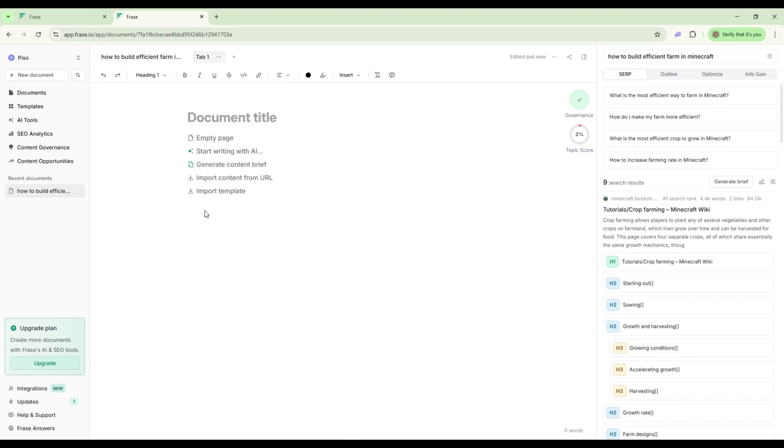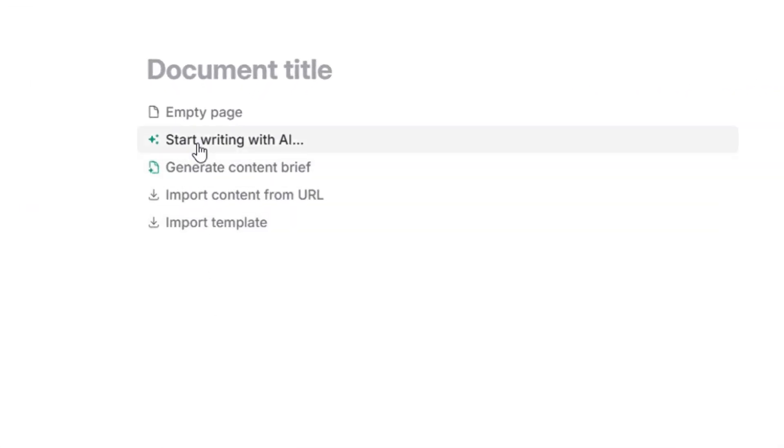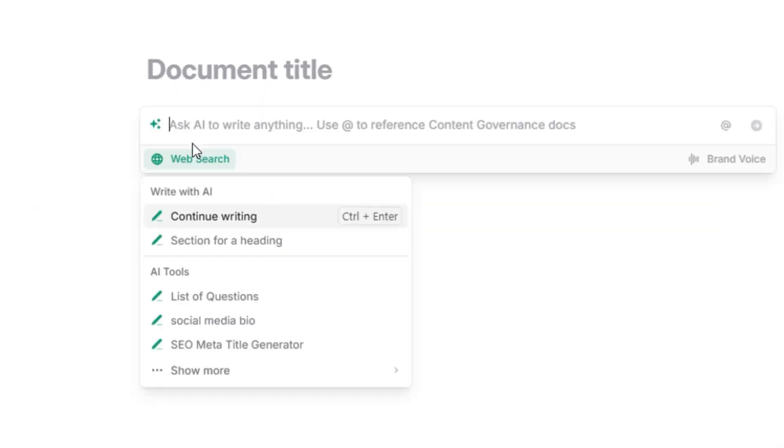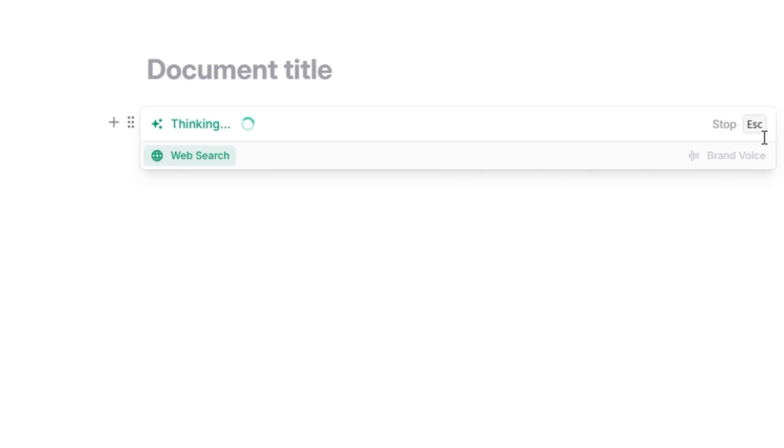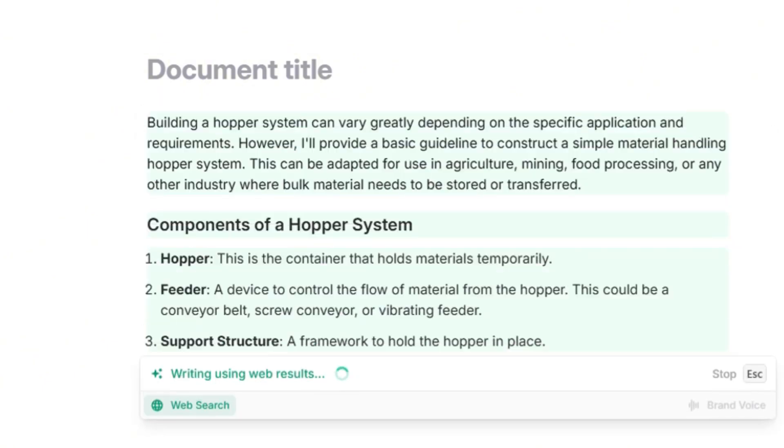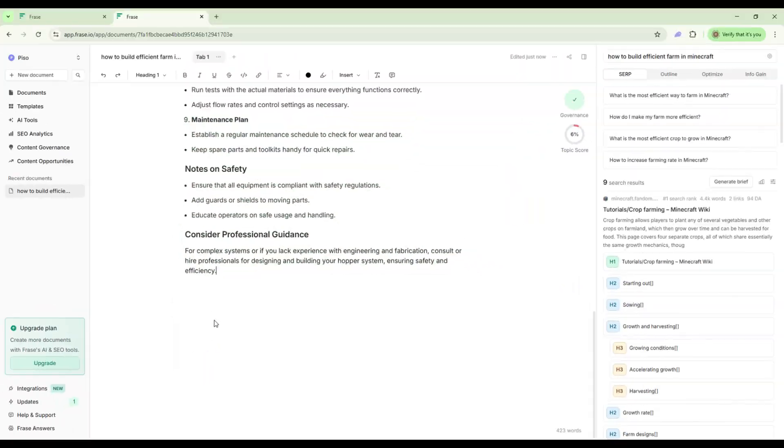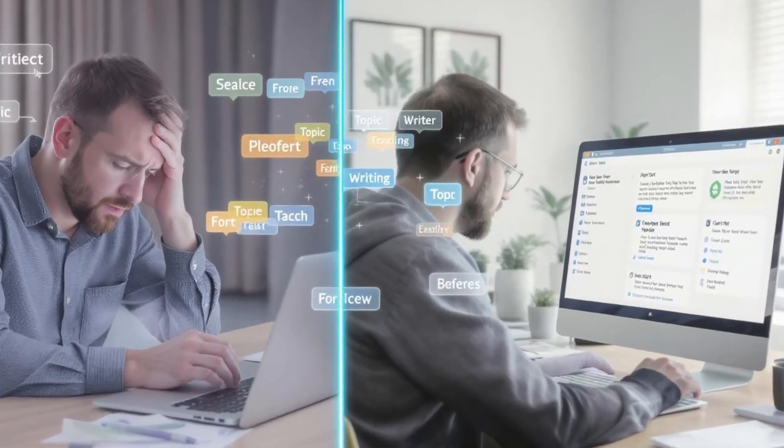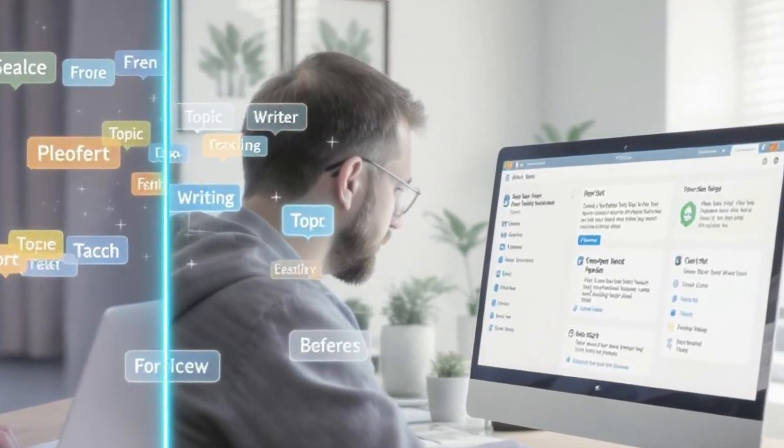Then comes the content. Click start writing with AI and Phrase begins generating detailed paragraphs under each header. Want to explain how to build a hopper system? Just highlight the section, click continue writing, and Phrase expands it. Need a rewrite or a simpler version? One click does it. It's like having a writing assistant that knows your topic and your audience.